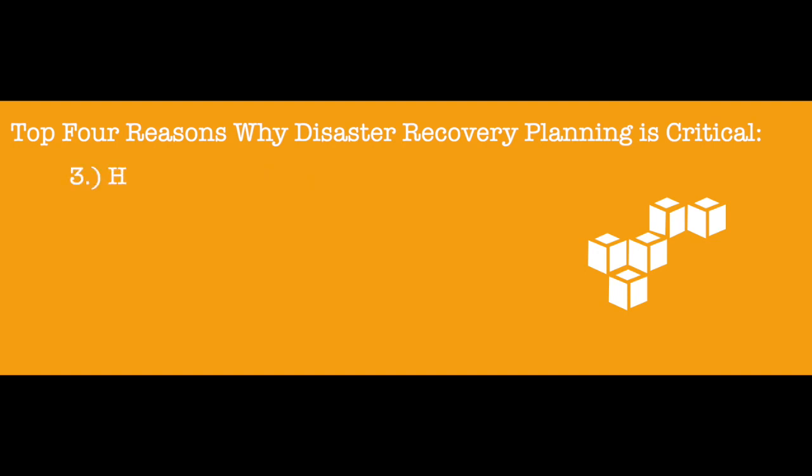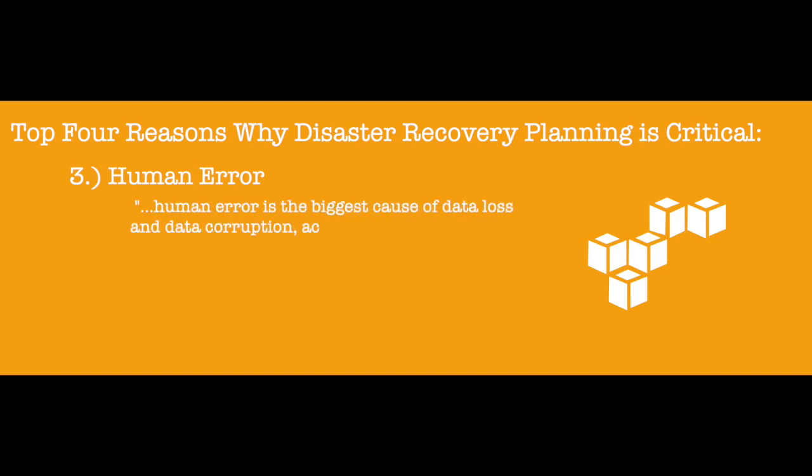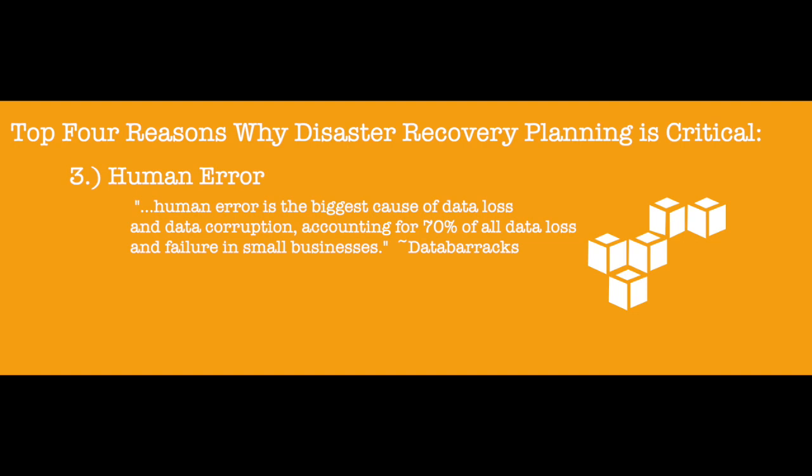3. Human error. According to research by IT security company Databricks, human error is the biggest cause of data loss and data corruption, accounting for 70% of all data loss and failure in small businesses.